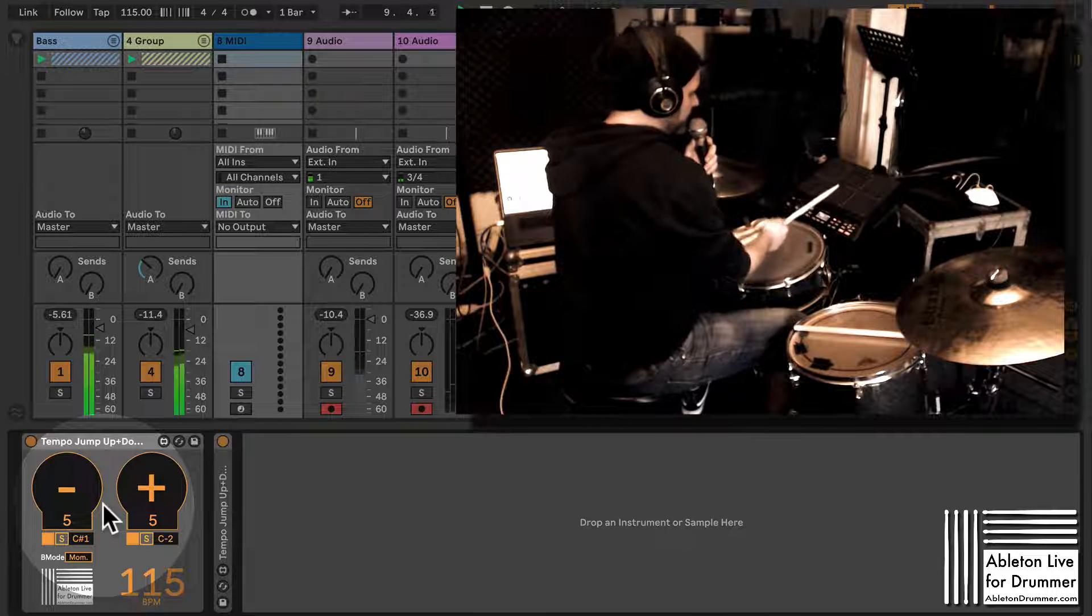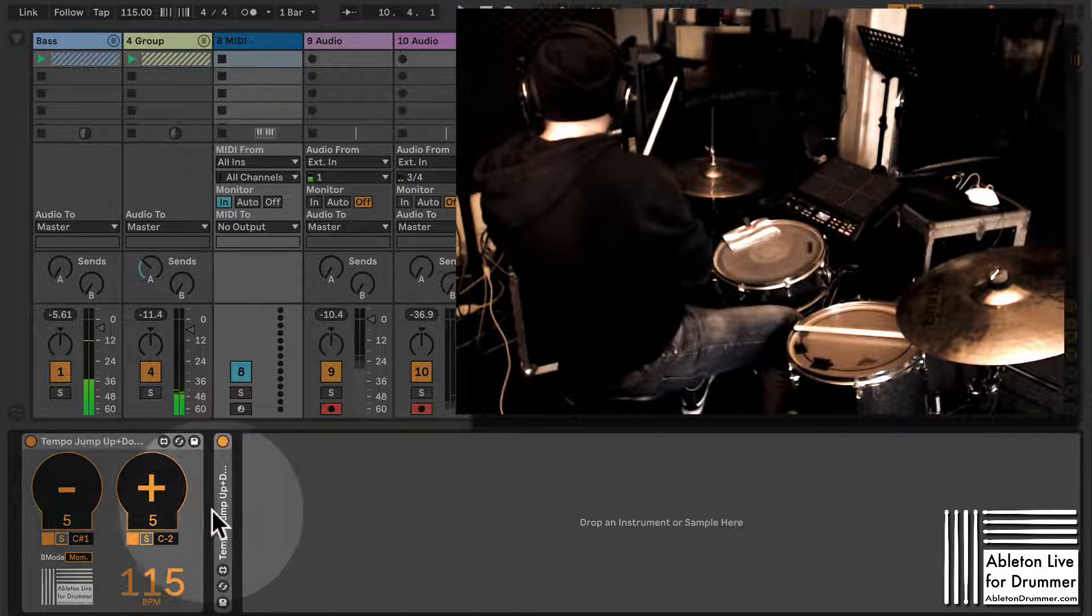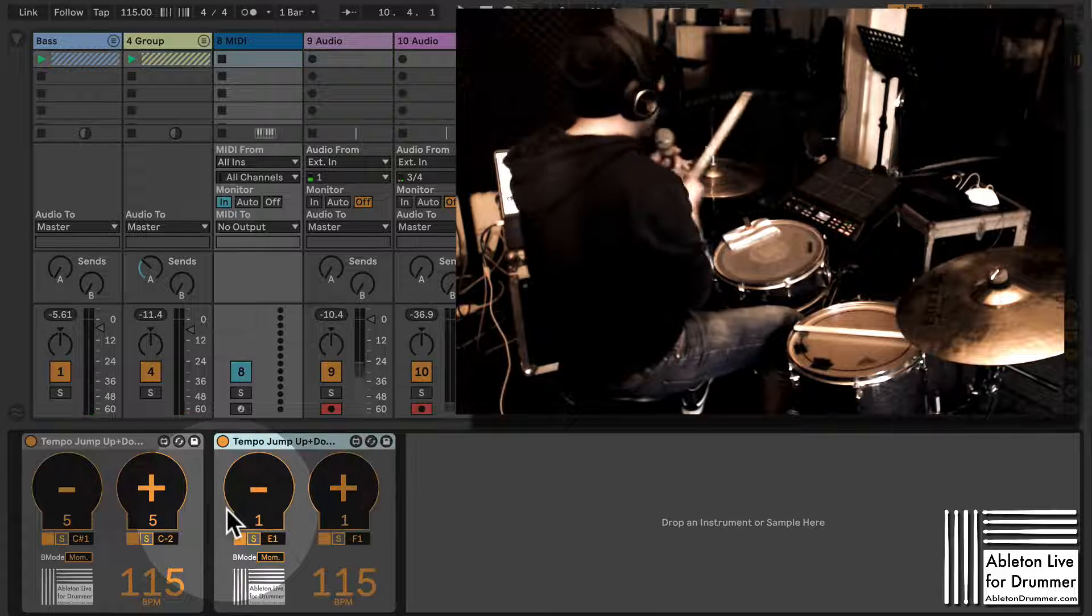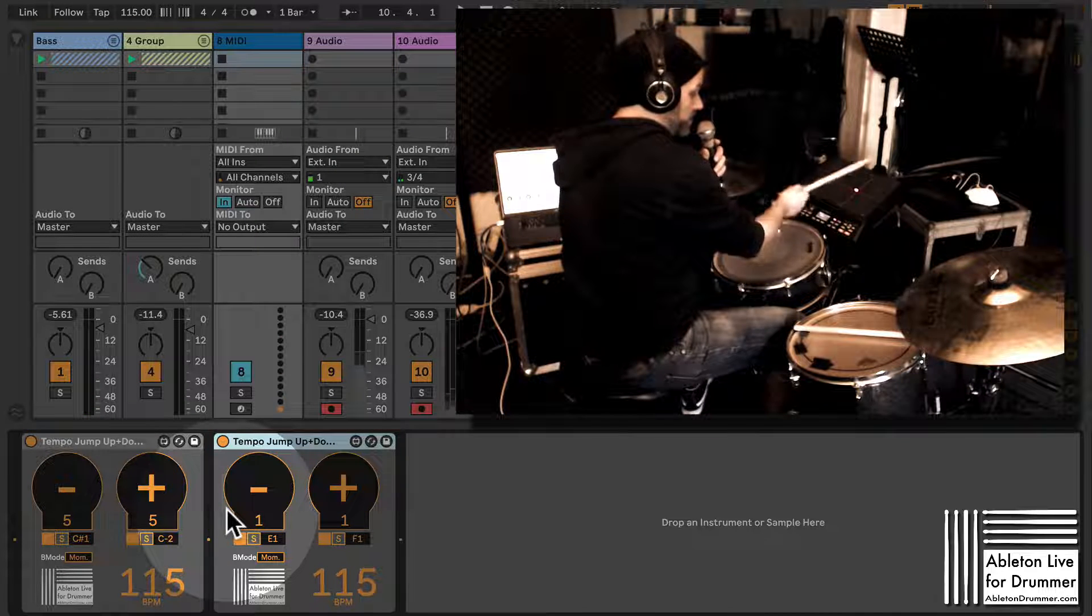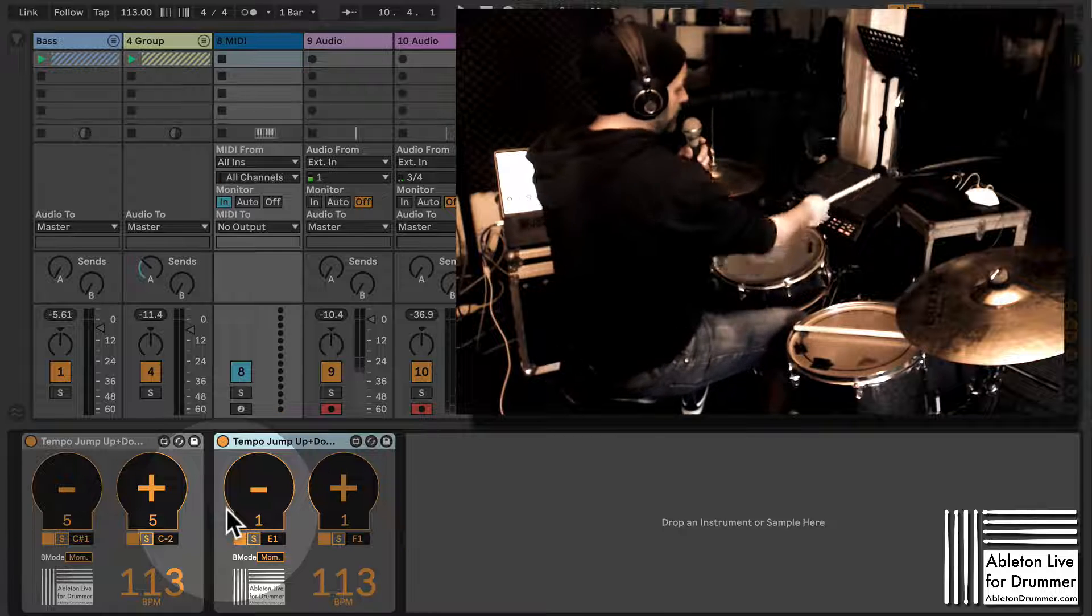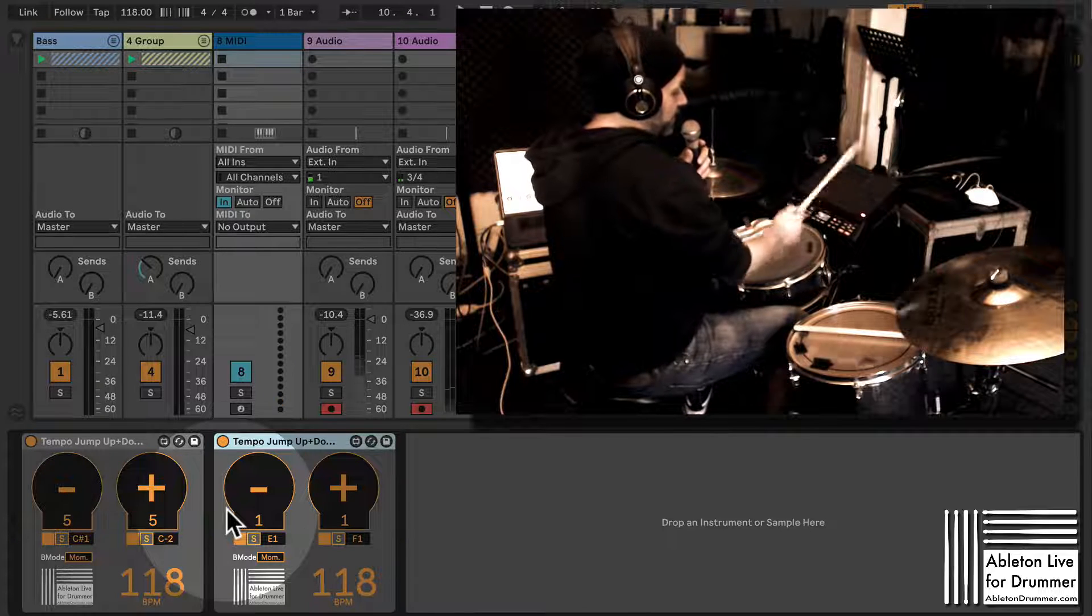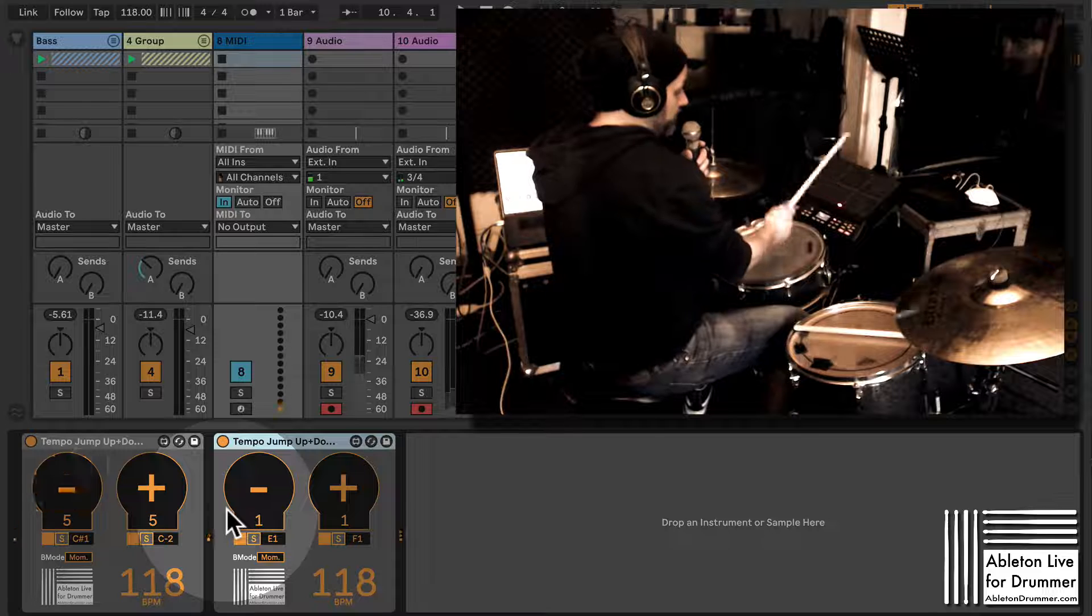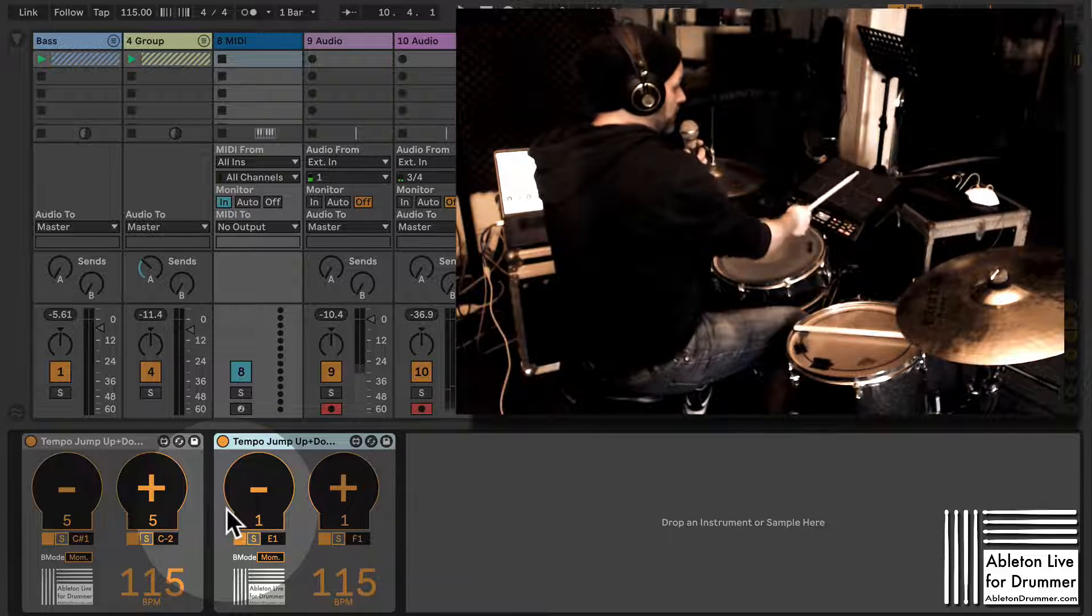Maybe I want to have a second device here which will just go up and down one BPM. So this side is up five BPMs, down five BPMs, and then this one is up one BPM, down one BPM. This way you can stay in the flow while you're playing.